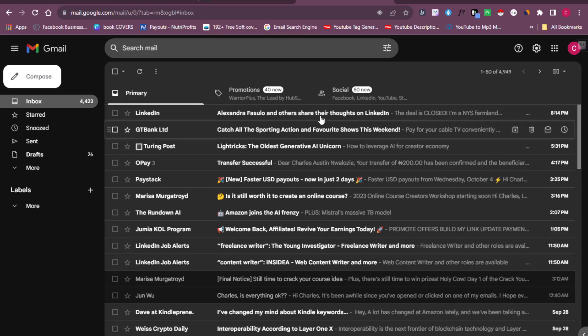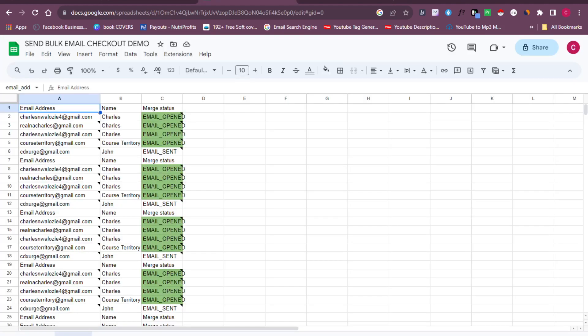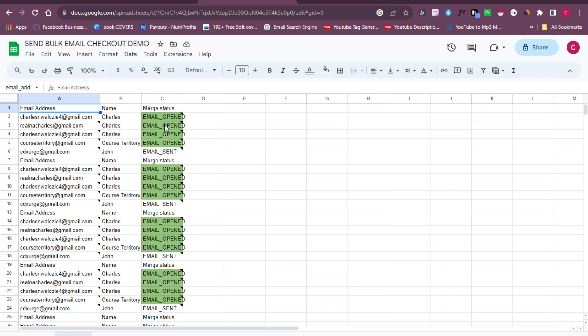Just to show you proof of what I'm talking about, you can see here on my screen the list of emails I've been able to send. I also have their names and the status of each email — whether it was opened or is yet to be opened. I'm going to teach you the easiest method on how to send bulk emails using your Gmail.